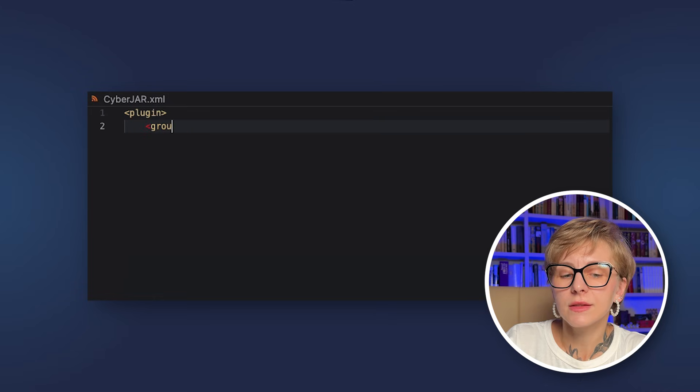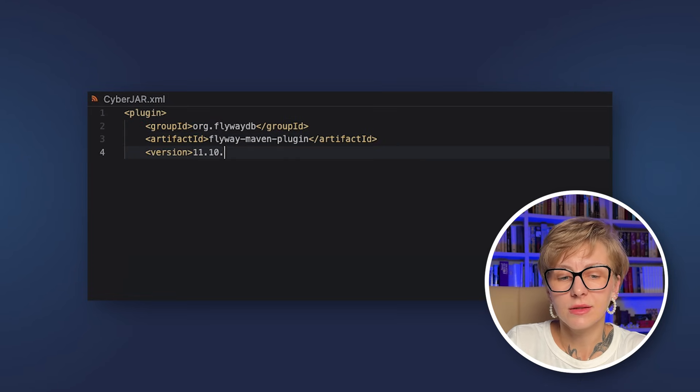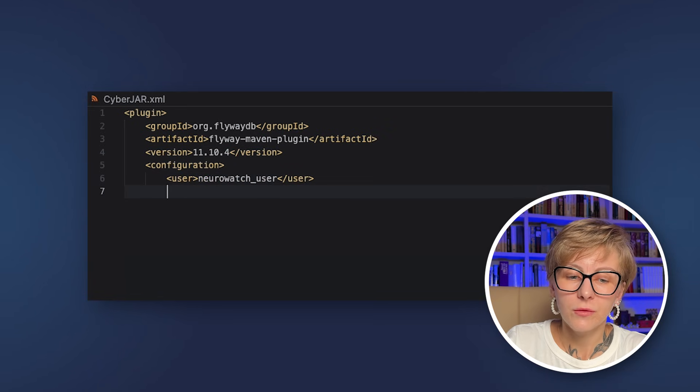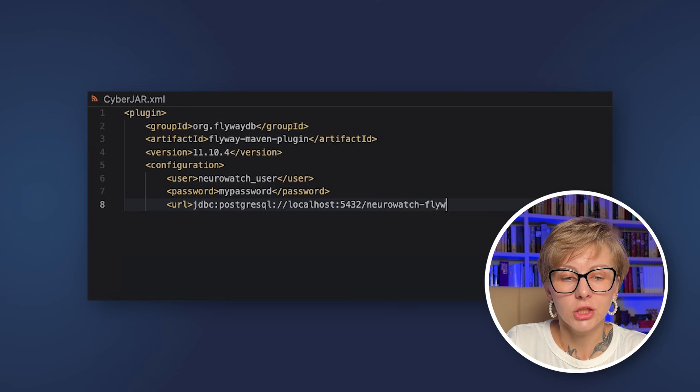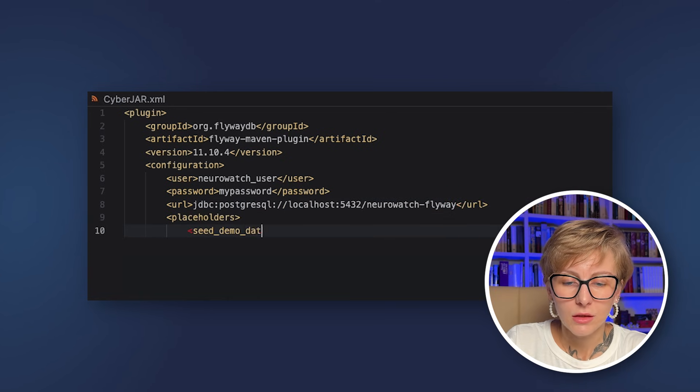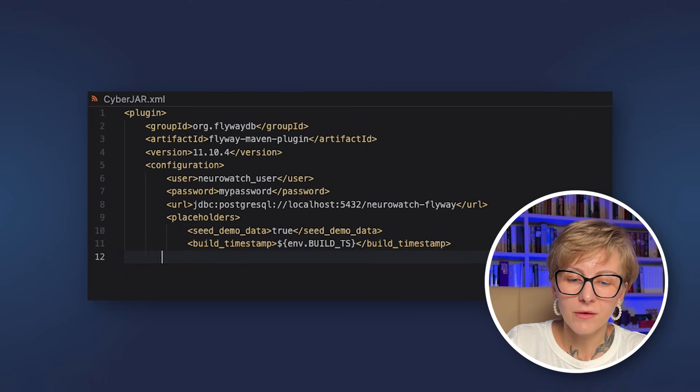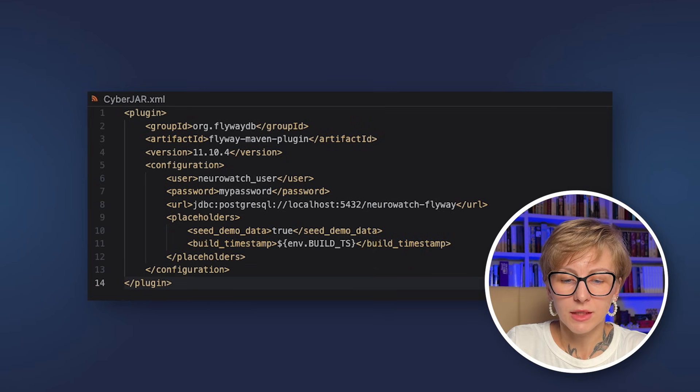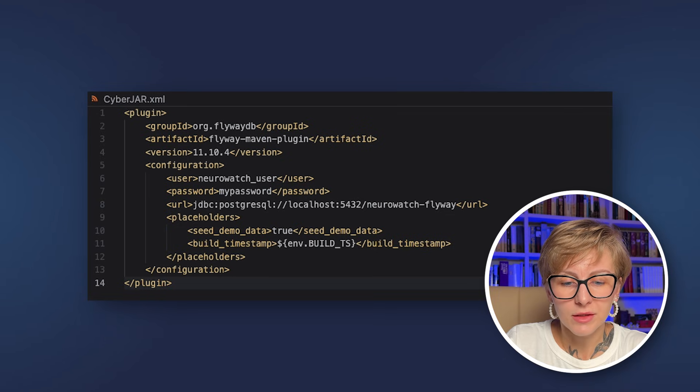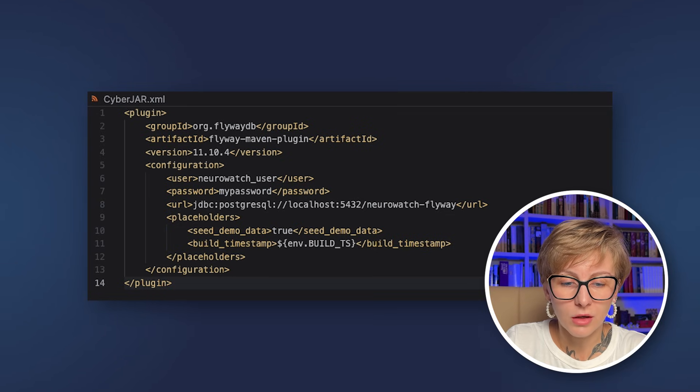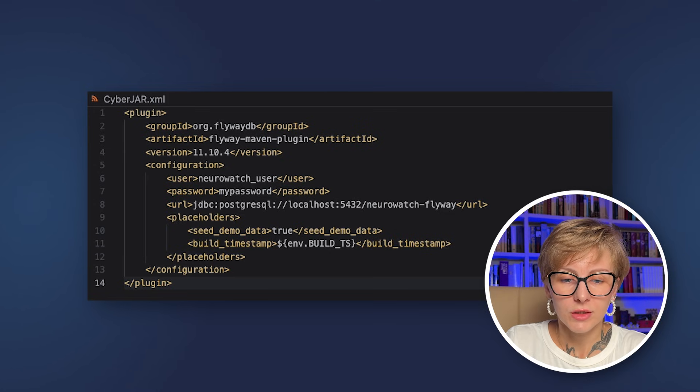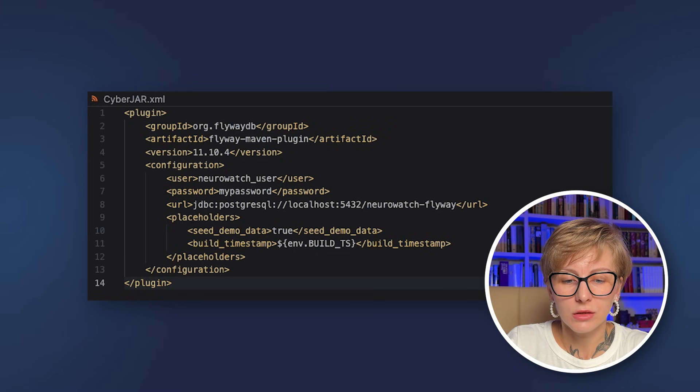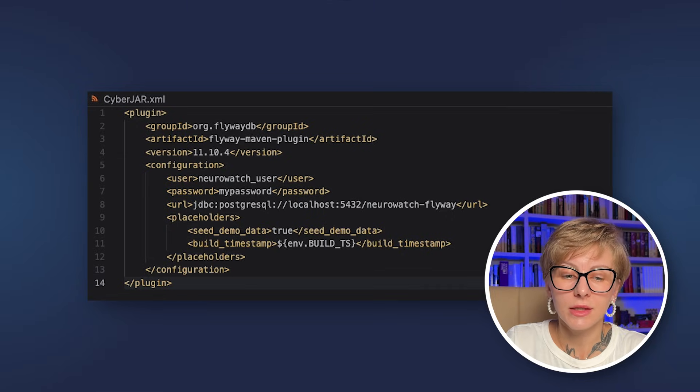And finally, let's see how we can use Flyway in CI to run database migrations. We are going to use GitHub Actions for that. Before we write our GitHub Actions workflow, let's adjust the plugin settings a little bit. So here we removed the schema, and we specified the placeholders that we have, the seed_demo_data. We set it to true in this case, because it's a demo. And another one is build_timestamp. This is going to be our custom placeholder. I'll explain why in a second. So what it is? What is the build_timestamp?